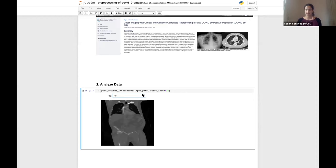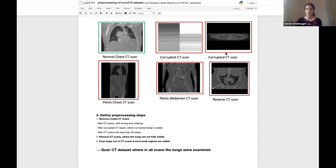I have several problems with the dataset and define three pre-processing steps. First, remove all CT scans that are corrupted or invalid. Second, remove all CT scans where the lungs are not fully present. Finally, normalize all CT scans to the lung region if more body areas are visible. The goal is a CT dataset where all scans are normalized to the lung region so I can further analyze COVID-19 in the lungs.